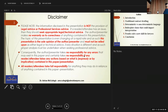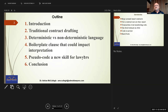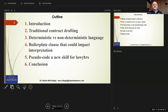I am a practicing attorney — this is my disclaimer — everything I say could be bullshit. We all know what a lawyer is: it's a misspelling of liar. What I'm going to do is give you a quick introduction looking at traditional contract drafting, understanding the difference between non-deterministic and deterministic language, some boilerplate clauses that could be utilized in smart contracts, and pseudocode as a new skill for lawyers. I picked up some pseudocode from Professor Donald Knuth, a very famous academic computer scientist from Stanford University.